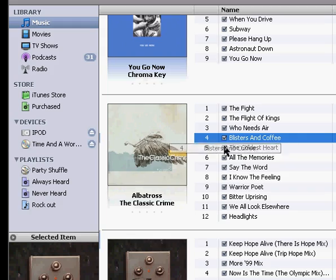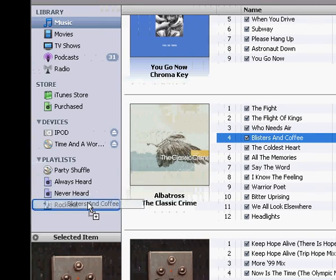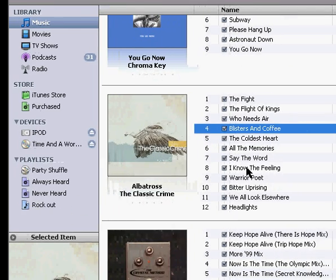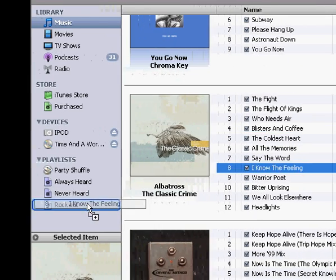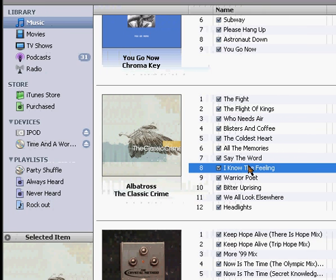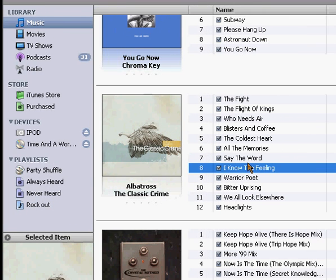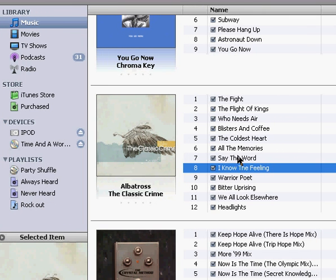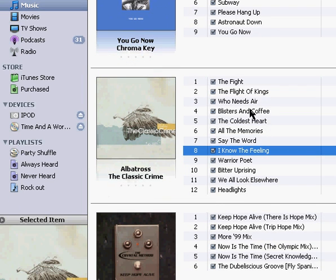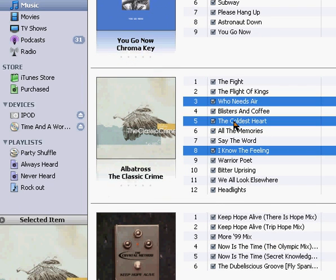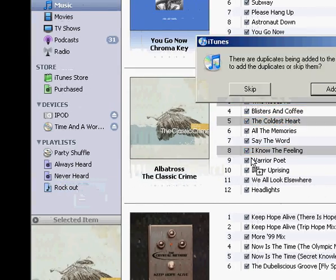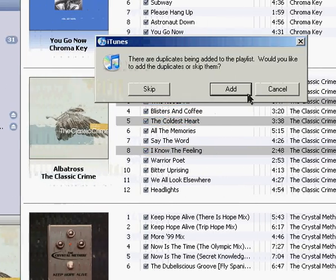I can also just drop individual songs in there. Or if you hold in Control and select songs, you can select multiple and drag them and drop them into there.